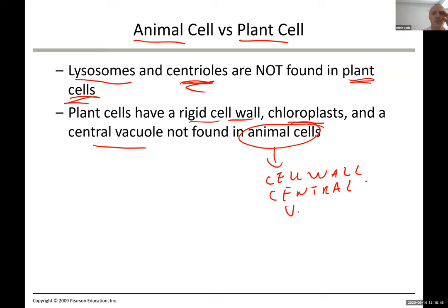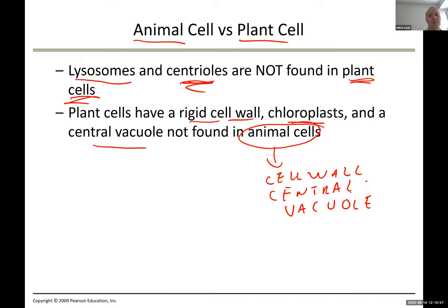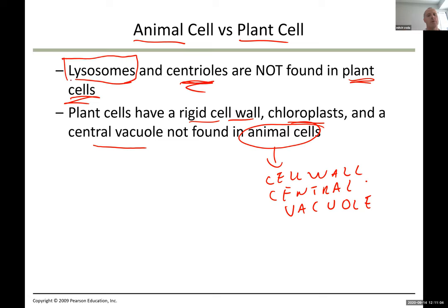Animal cells do not have a cell wall and do not have a central vacuole. I recommend looking up images of these structures on Google — cell wall, chloroplasts, central vacuole, lysosomes, and centrioles — so you can visualize them when the exam comes.